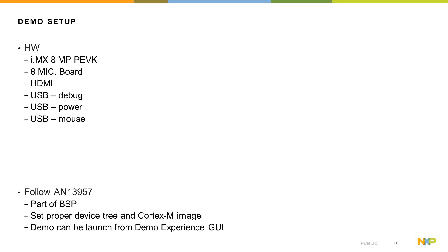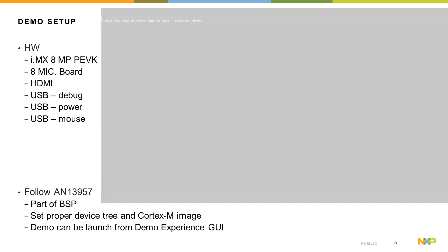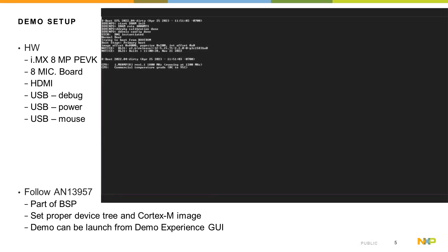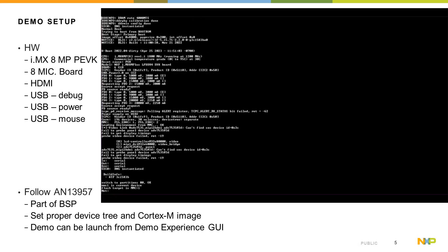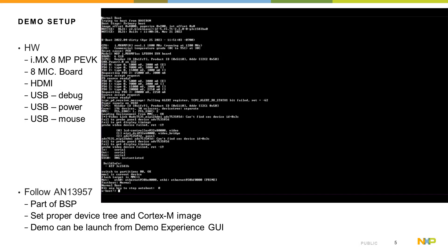For detailed description on how to bring it up, we recommend to follow application note AN13957. You can find it on the NXP webpage and it will guide you through the required demo setup.